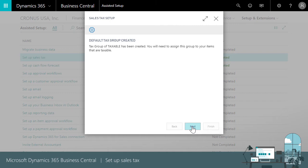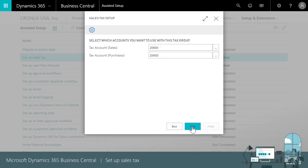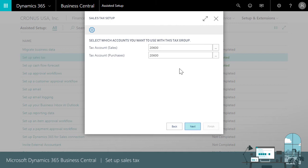Next we'll specify the general ledger accounts we'll use to track the tax we're owed for sales and the tax we're paying for items we purchase. These are often accounts like sales tax payable and tax expenses.